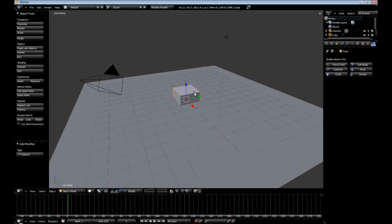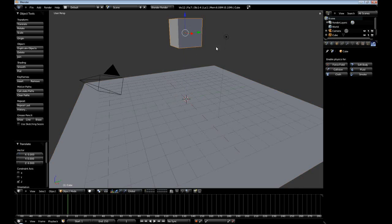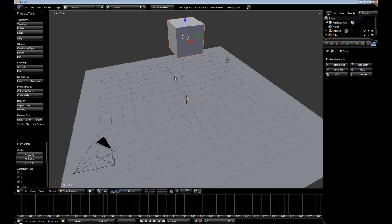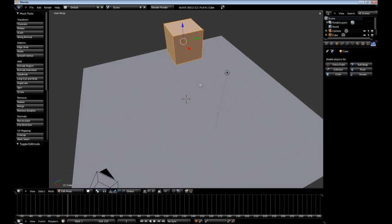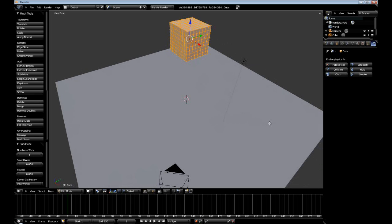Now let's right-click our cube and move it up some. Then go to edit mode and let's just subdivide a few times. The more subdivisions, obviously the better looking the SoftBody simulation will be.